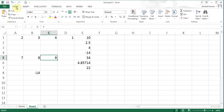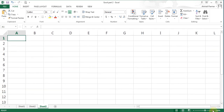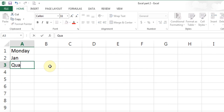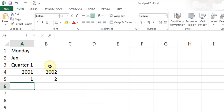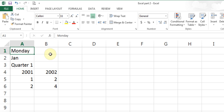I'll do one more thing in this video called fill handle. I go to a new sheet by pressing the plus sign at the bottom and increase the zoom. I'll type Monday, Jan, Quarter 1, and some numbers: 2001, 2002, then 1, 2, and 2, 4. Fill handle is a feature in Excel — in the corner of a cell there is a tiny square, and when you point to it, it becomes a tiny plus sign.